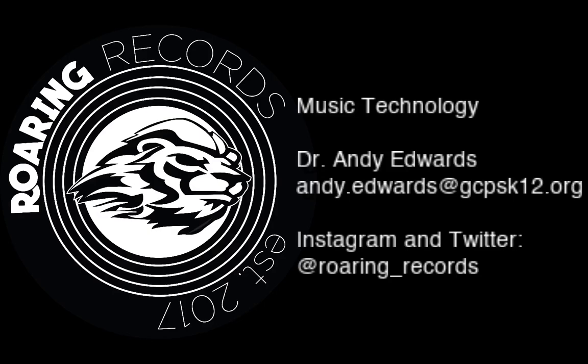Hello everyone and welcome to another Roaring Records tutorial. Today we are going to be finishing up our discussion of SoundTrap synthesizers.